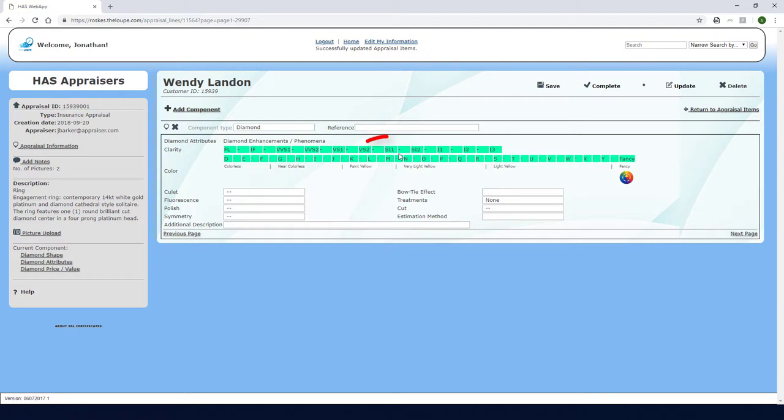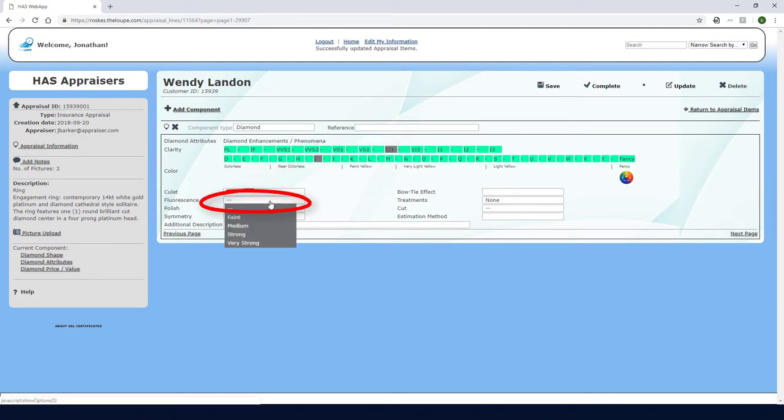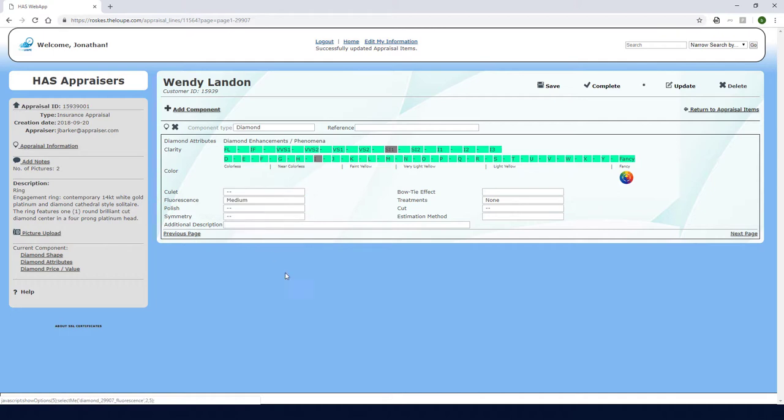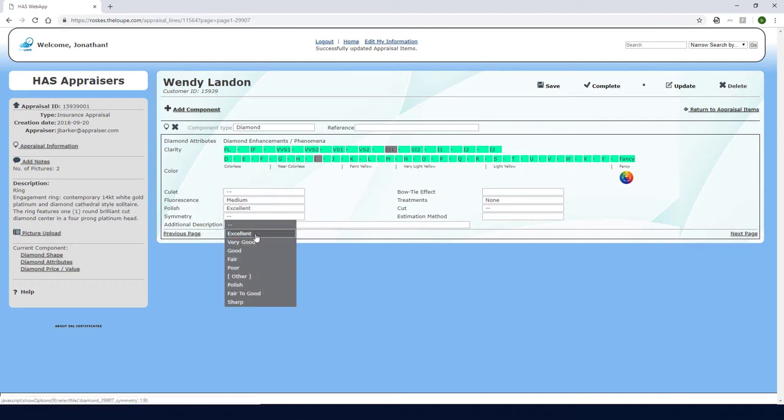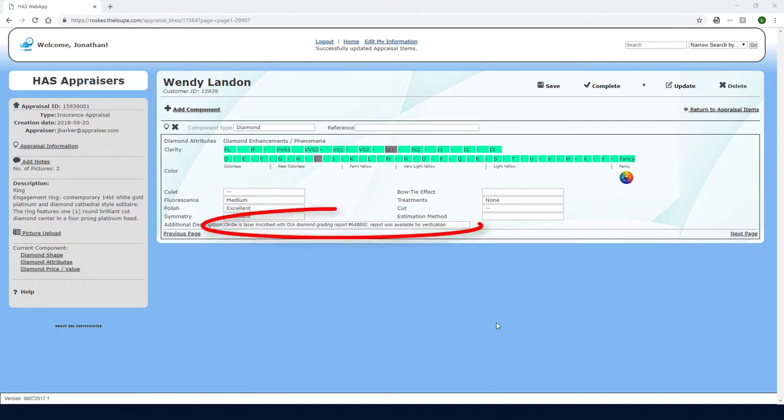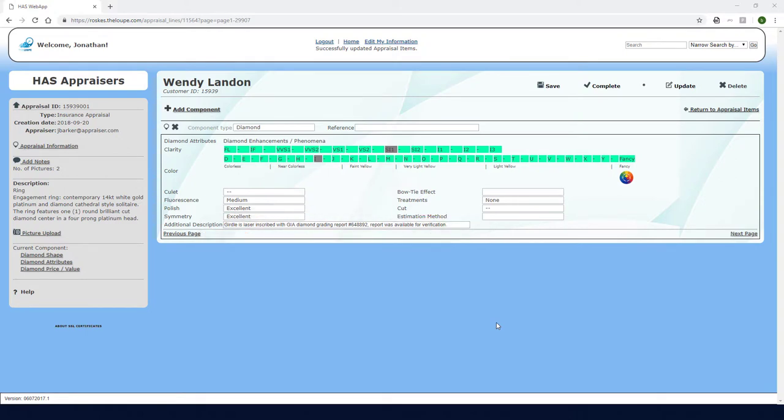For clarity, I'll choose SI1, and I'll choose I for color. Fluorescence is medium, and polish and symmetry are both excellent. And finally, here is where I can enter any additional information, such as this description of the girdle.